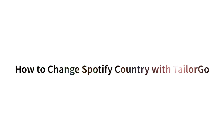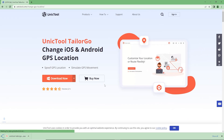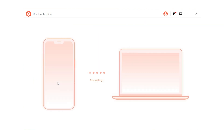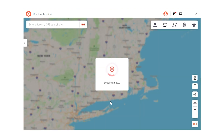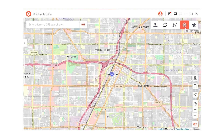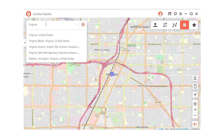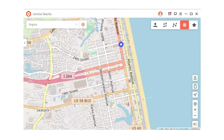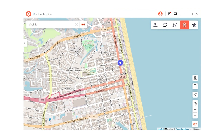How to get there? Step 1: Download and install TailorGo from the Unictal official website. Step 2: Connect your device to the computer with a USB cable. To change country in 1 minute, select Teleport Mode by clicking this icon. Step 3: Zoom in on the map, enter the destination, then click Move. Now Spotify will see your fake location and it will be available to view the content in your new country.